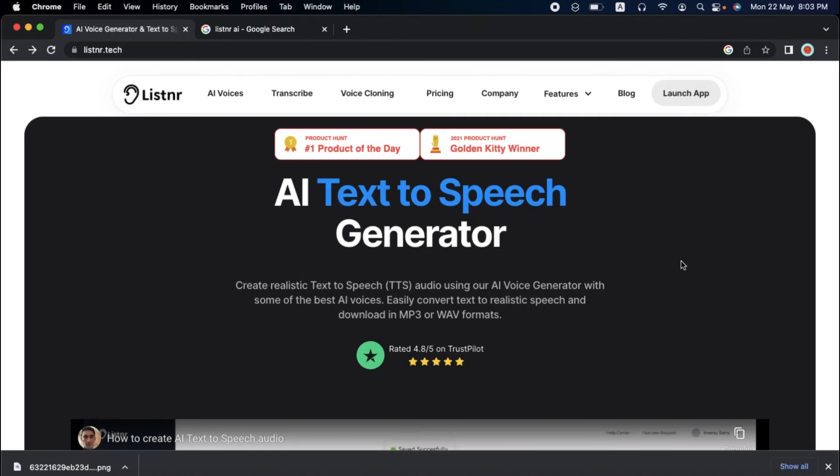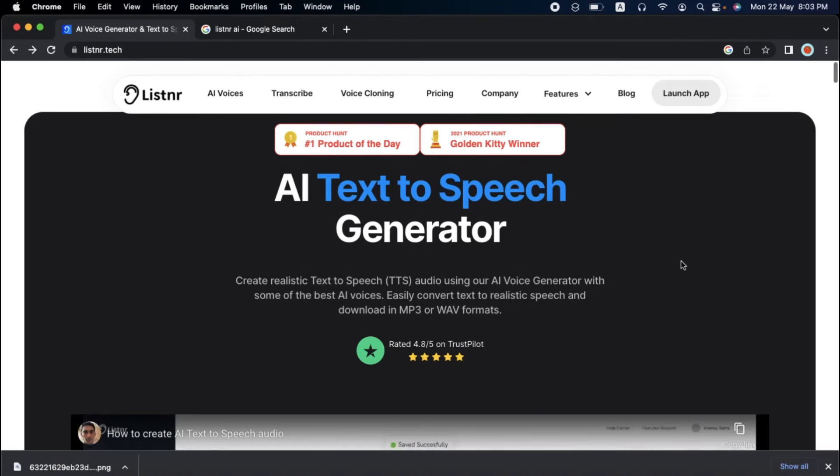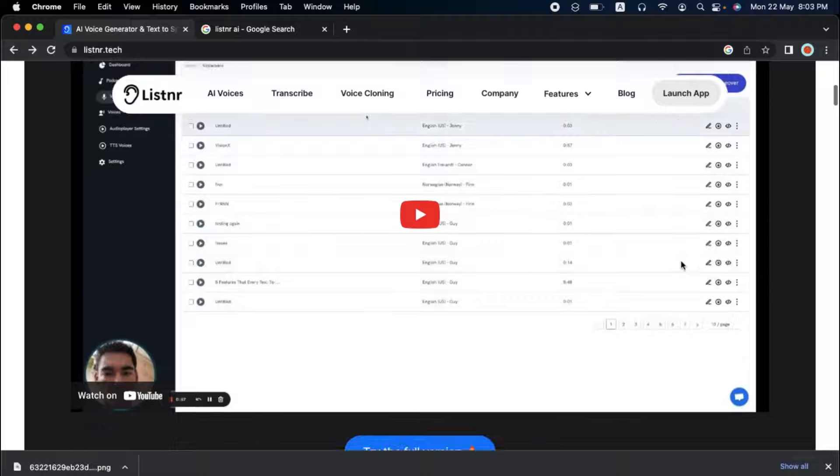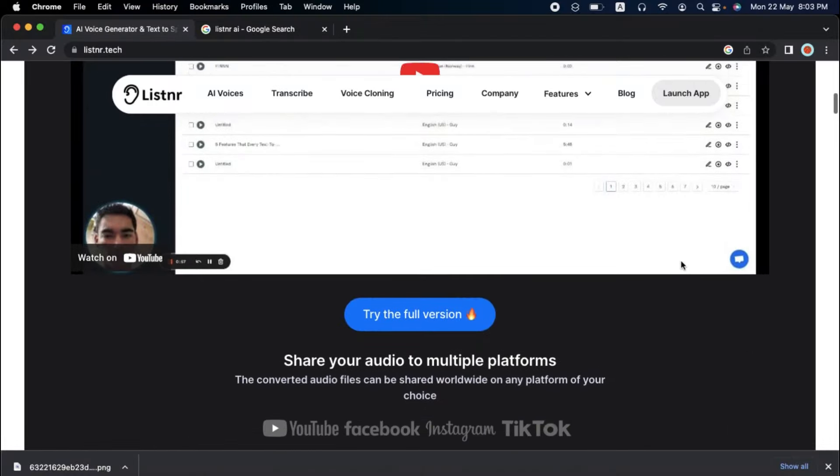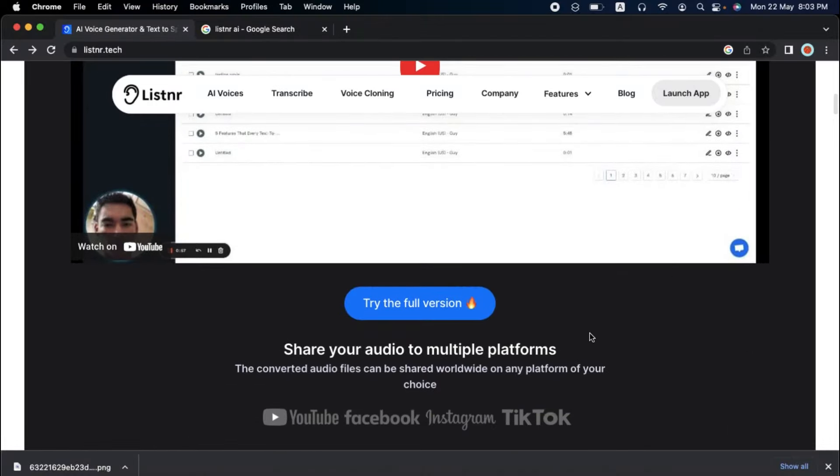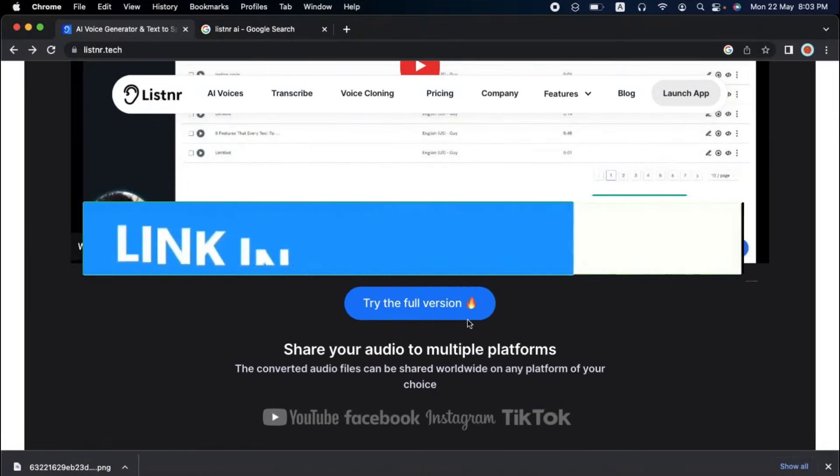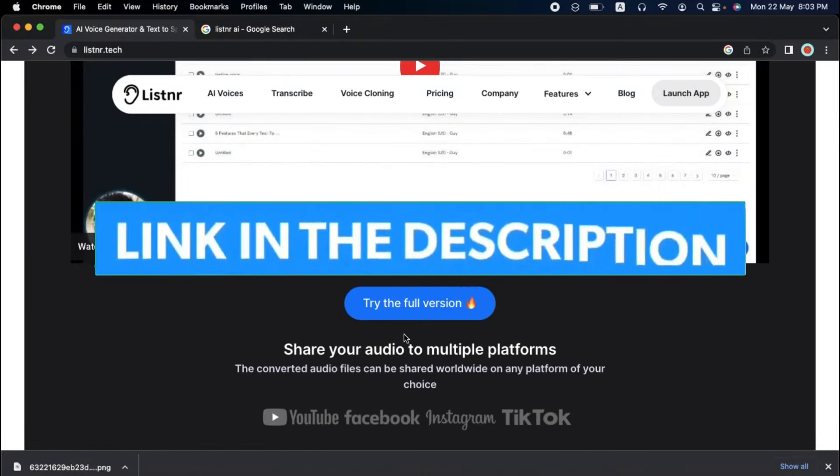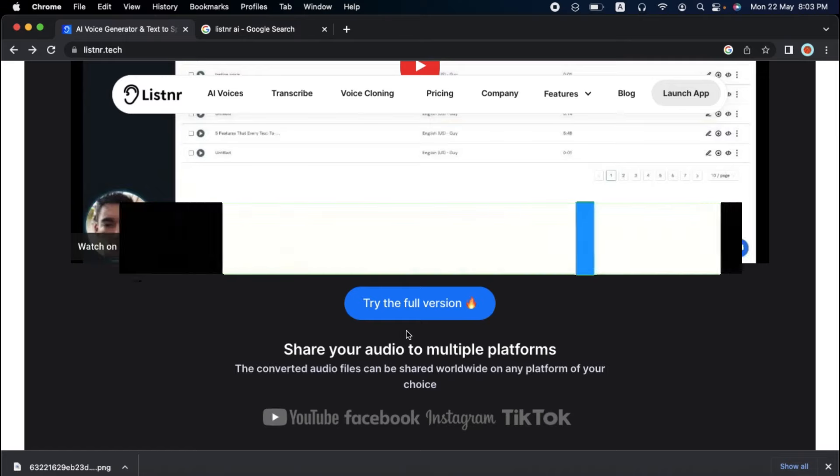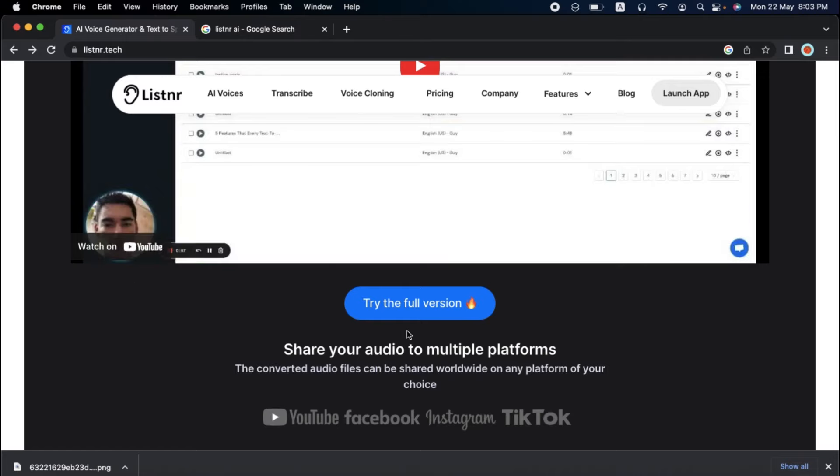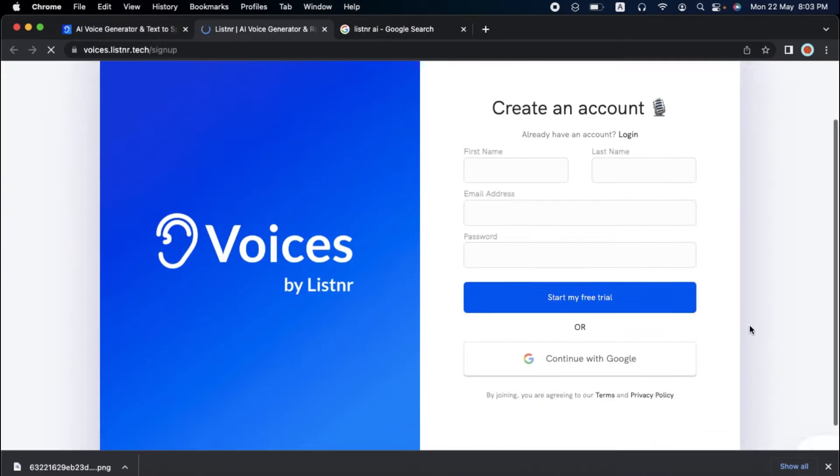You can use Listener's revolutionary text-to-speech technology for your audio content. It's simple to get started. Click the link in the description to follow along. First, you'll need to visit Listener's website and click Try the Full Version. This will lead you to create an account.